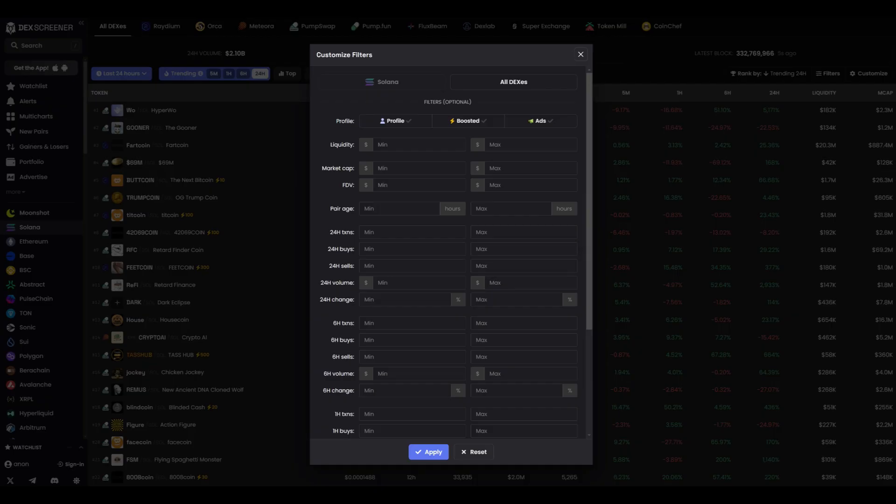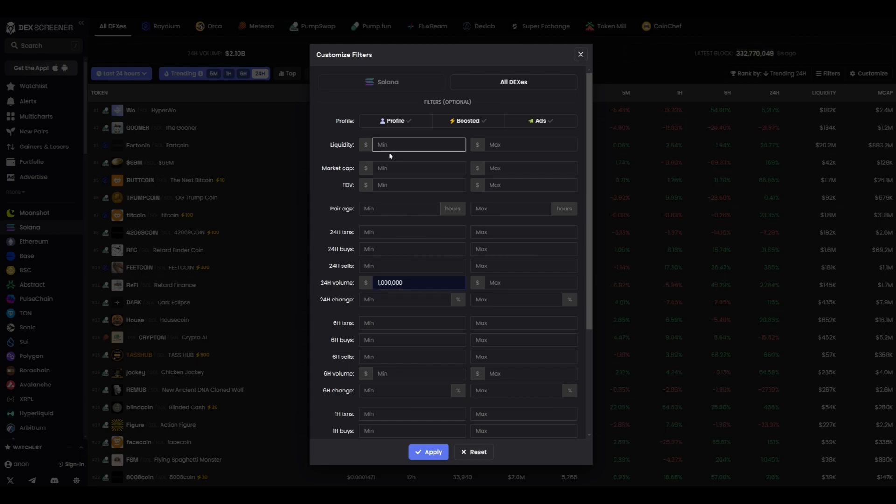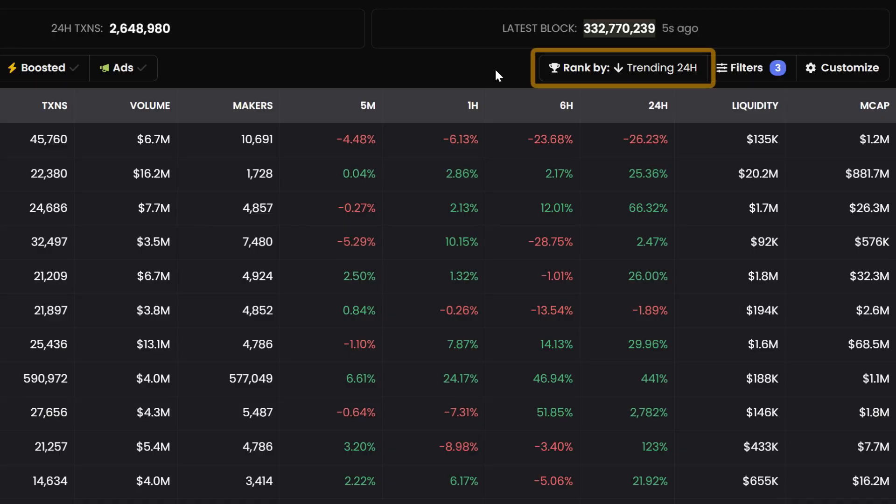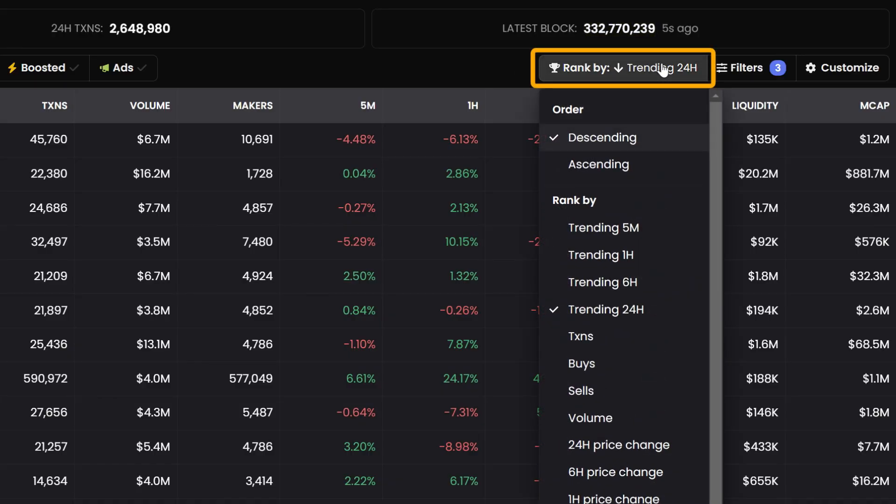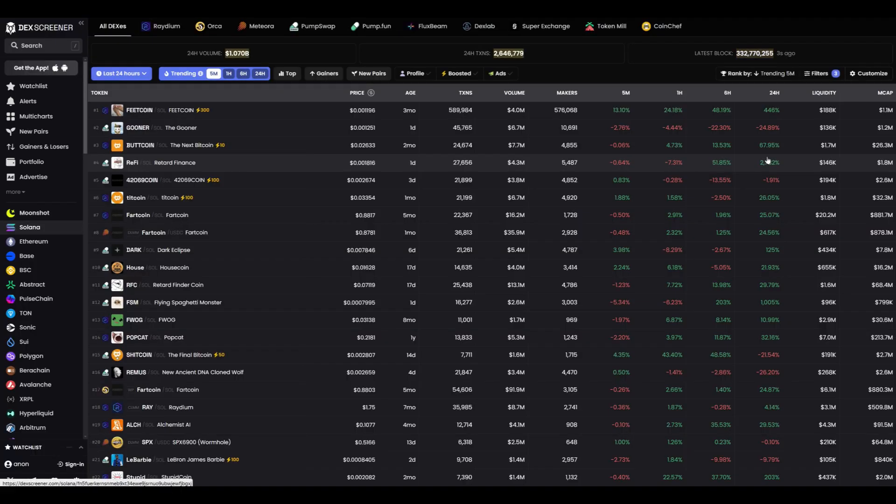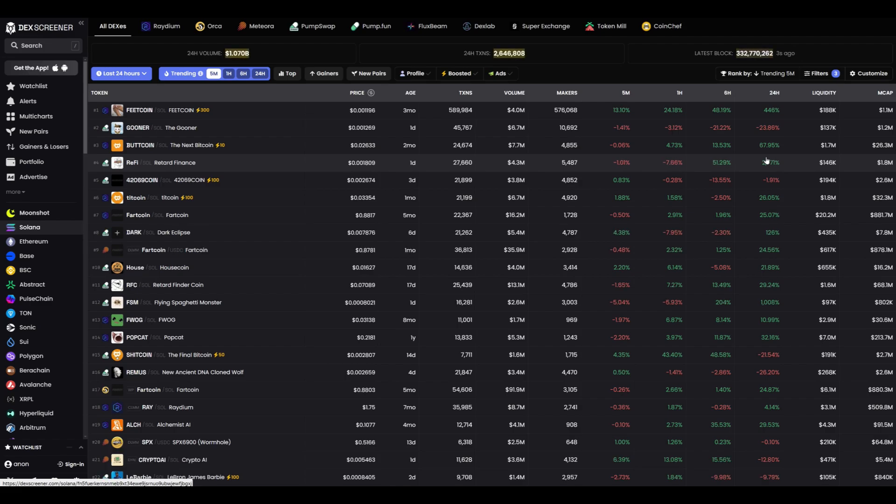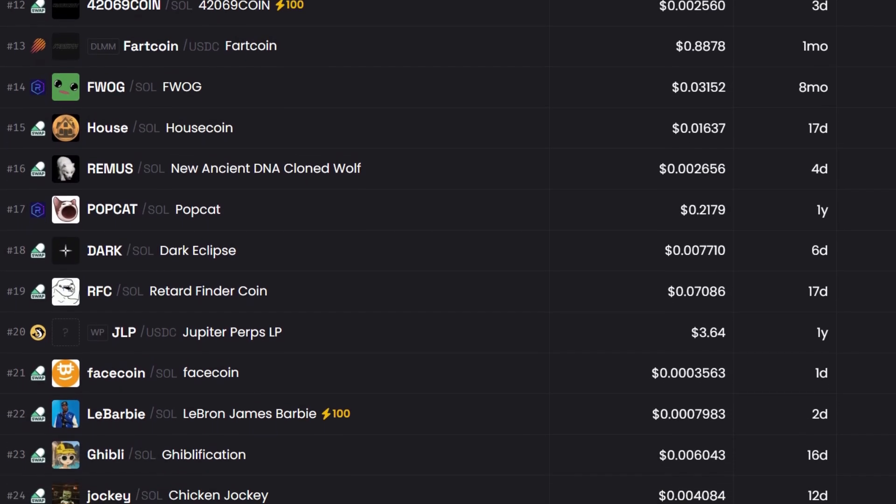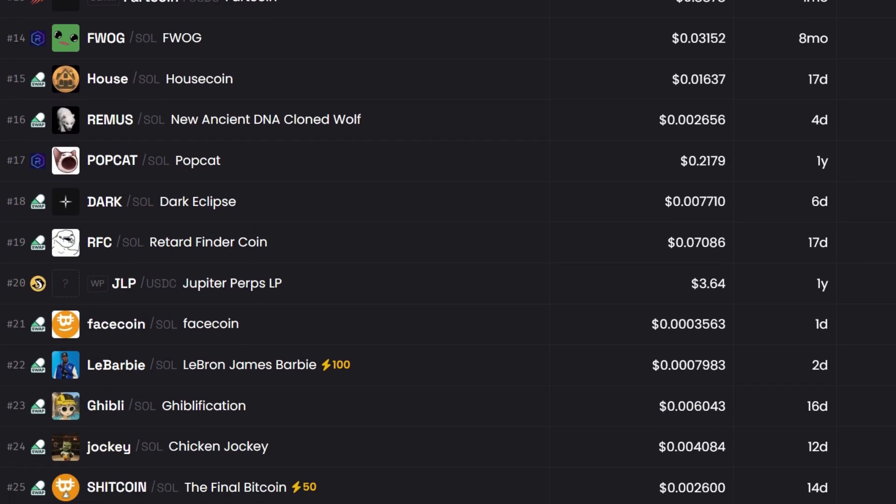I set the trading volume to a minimum of $1 million. This signals that there's already money in the token, and it's not dead. For liquidity, I choose a minimum of $50,000. This way I'm sure the token won't crash with the first sale. I also set the age to a maximum of 24 hours. Fresh projects often turn out to be the most interesting. And I sort by momentum over the last 5 minutes to see what's happening right now. Once all the settings are complete, I click apply, and the list of tokens refreshes. Now it only shows those that meet my criteria, and I can choose which ones to work with.